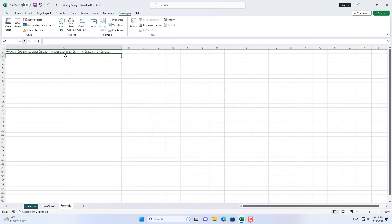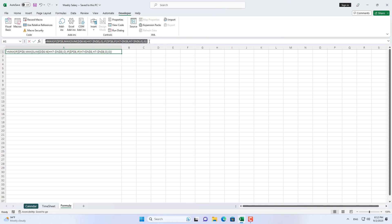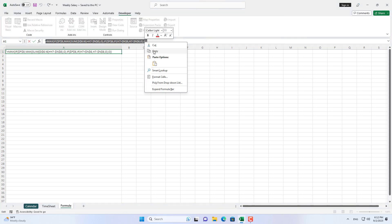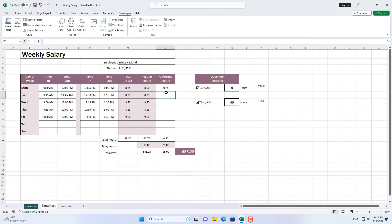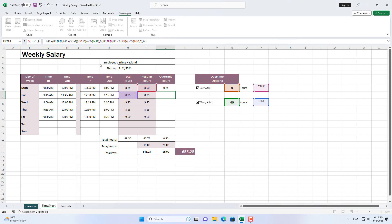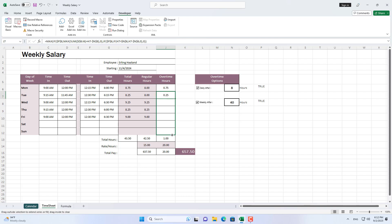Because employees can't work more than 40 hours on Monday alone, you can skip it. Now you count from the next day of the week. You copy and paste the formula I prepared in the sheet called Formula, then paste it into cell J7. This formula will automatically calculate overtime by day or week for you.